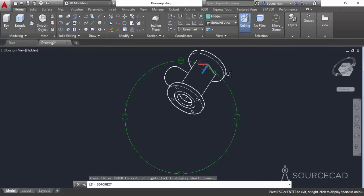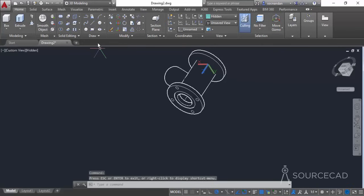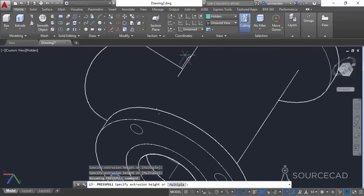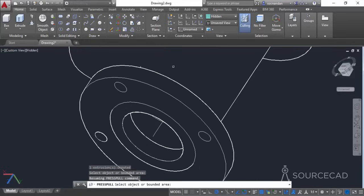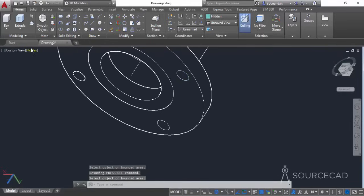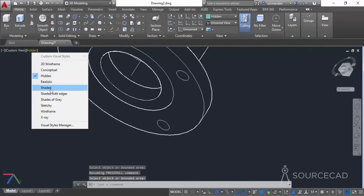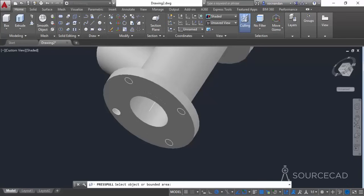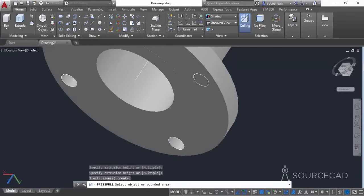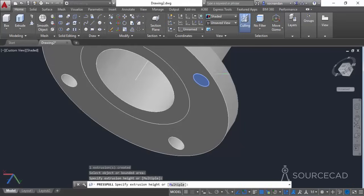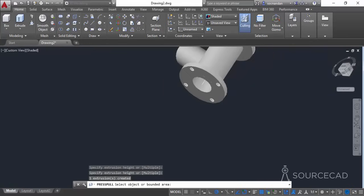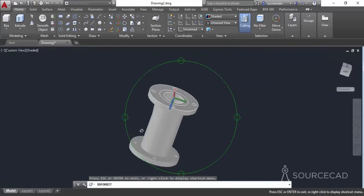Here it is clearly visible. Let's now use the Press Pull tool. Select Press Pull, click inside each circle, and take it all the way through the geometry. Repeat the process for all the remaining circles. Change the visual style to Shaded so it can be seen more clearly. Click inside each of the remaining geometries and pull them through. Then repeat the process for the circles on the top side as well.